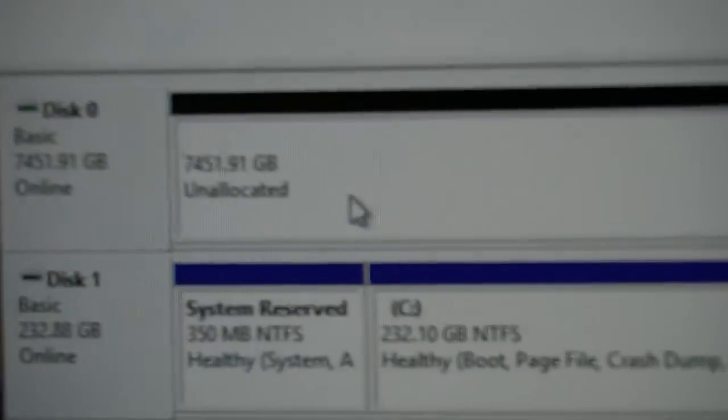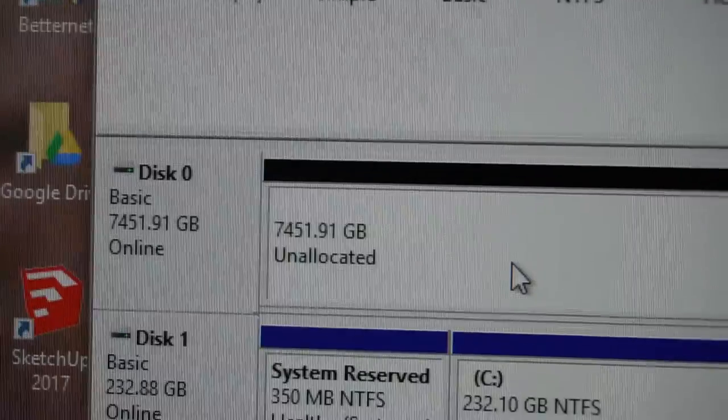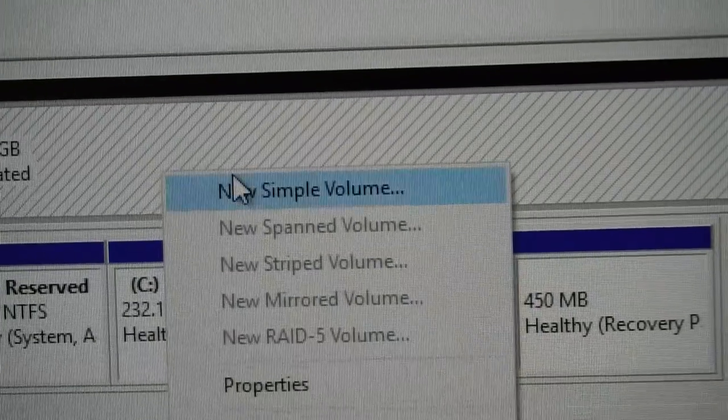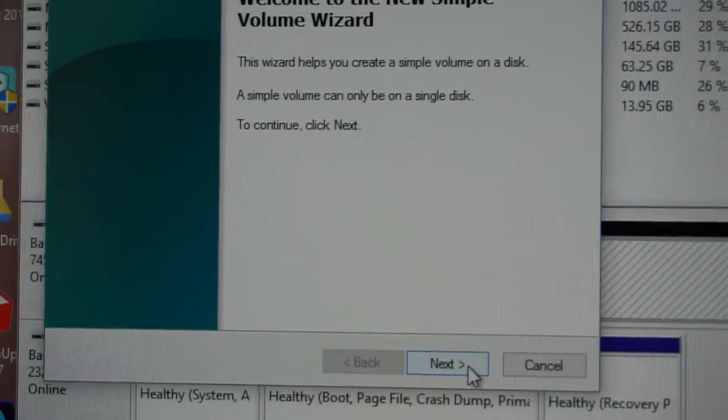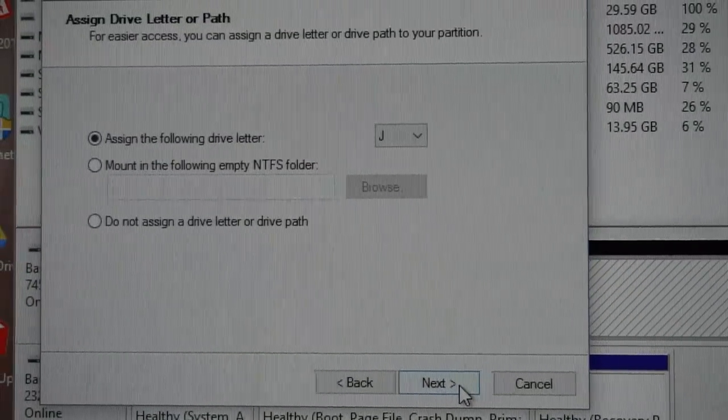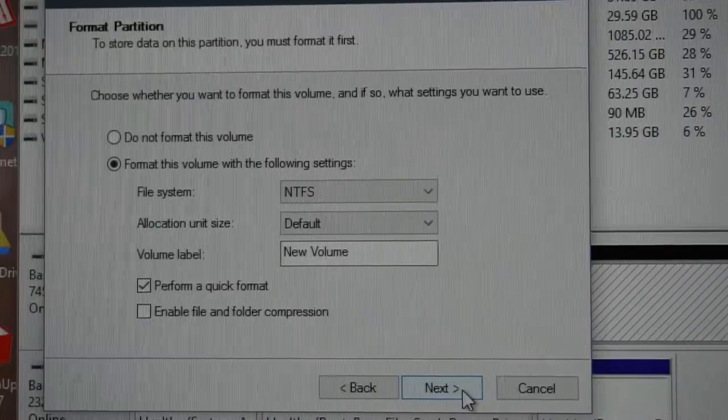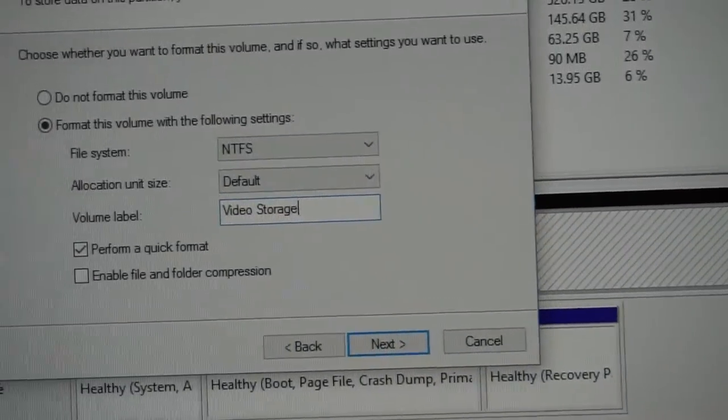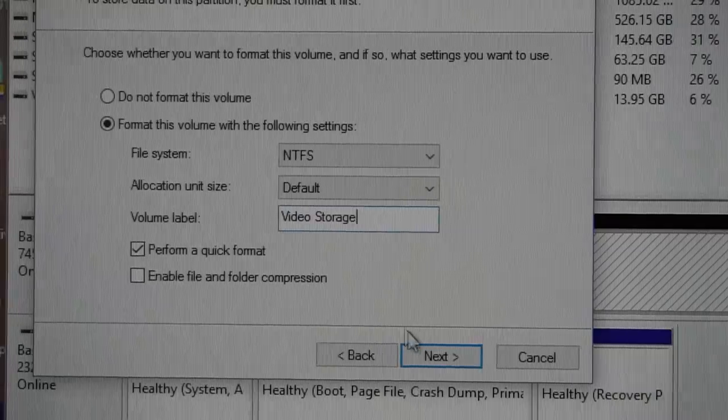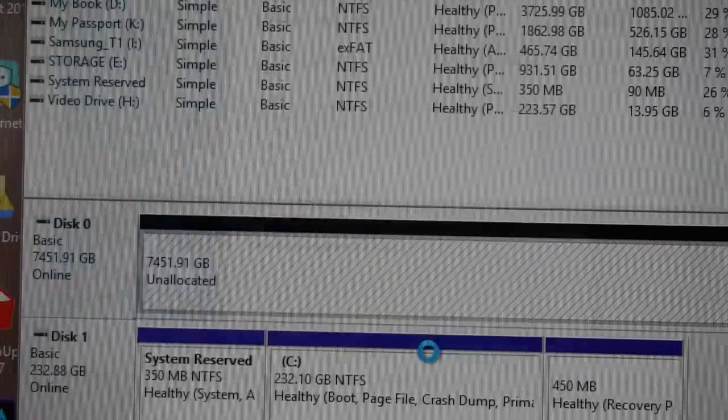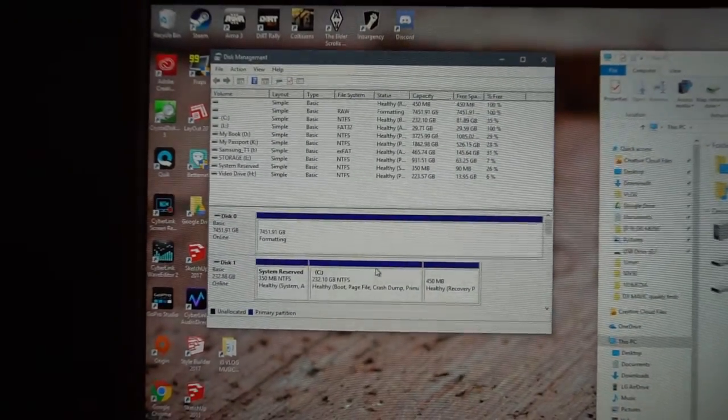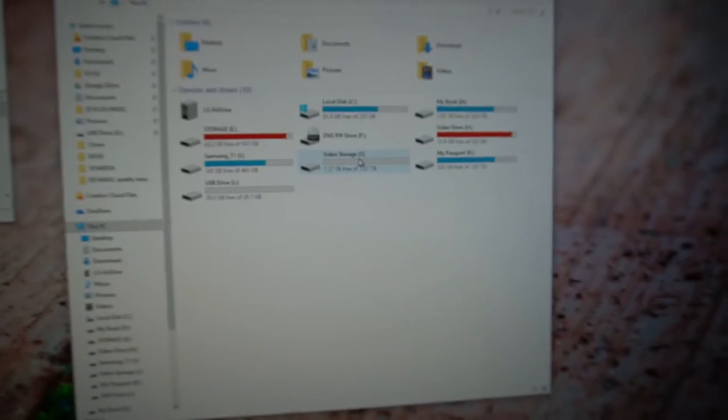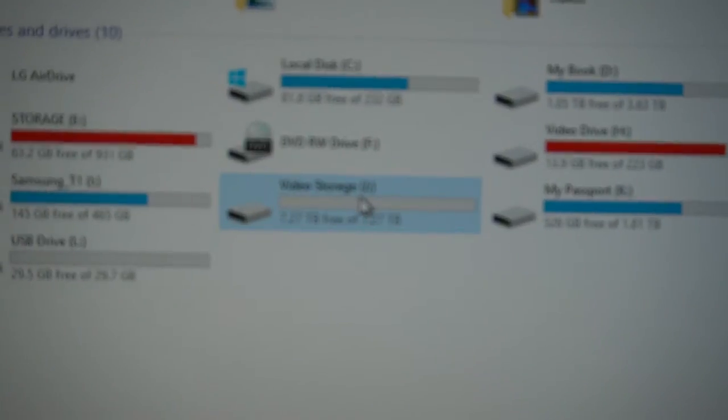And you can see we have got 7,400 gigs unallocated. So right click. New simple volume. Next. Next. Next. Storage. And we'll hit next. Finish.